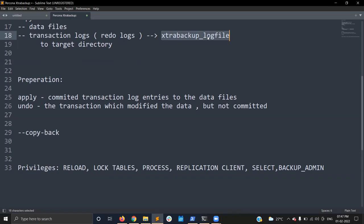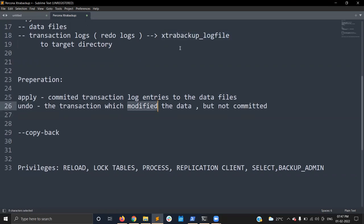During the preparation phase, two major things happen: apply and undo. The xtrabackup log file contains the modifications. Committed transactions from the log file are applied to the data files. Transactions that were not committed are rolled back. These are the two major operations during the preparation phase.